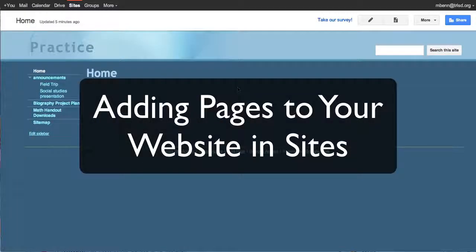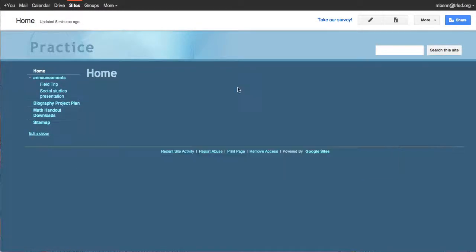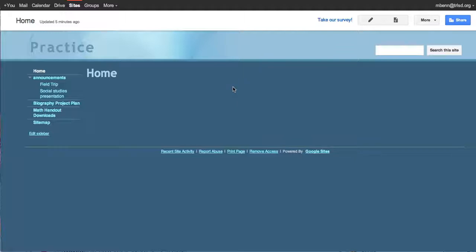In this tutorial we are going to show you how to set up pages for your new website that you have built in Sites and to take a look at some of the templates that they've provided as you begin to build pages.